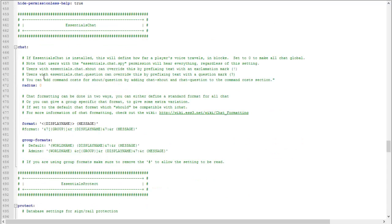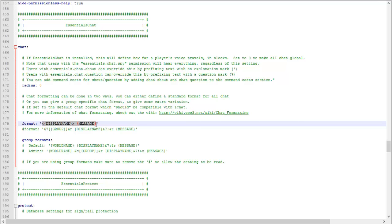And chat radius, that's self-explanatory. You can change the format of how the name and messages look.